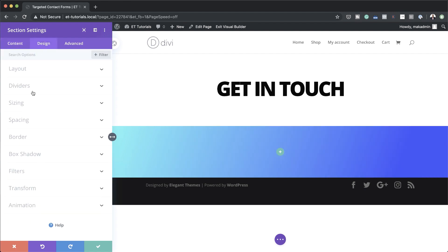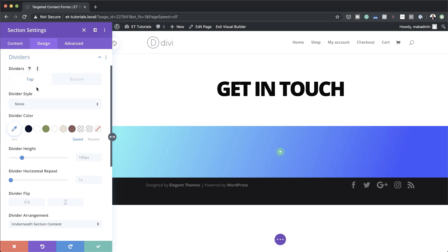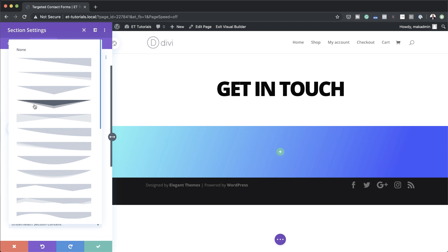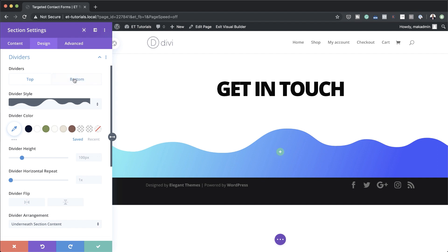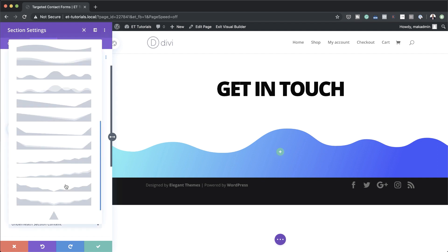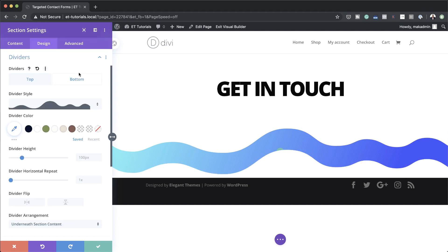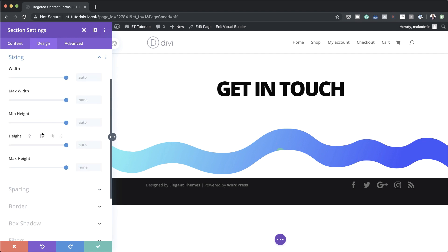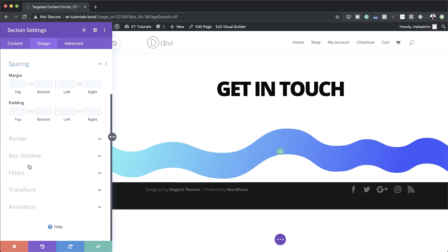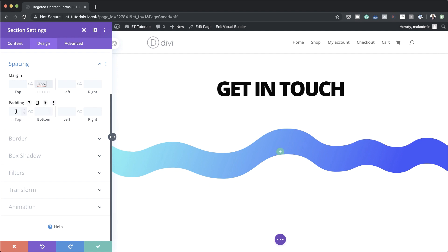Now let's head over to the design tab to add our dividers. I'll start with the top divider, click on the dropdown and choose this style. Next I'll add the bottom divider and also go with this style. Now that I have my shape, I'll go to sizing and set the height to 200 pixels. Next I'll add custom spacing — margin bottom set to 30VW, and top and bottom padding set to 0VW.